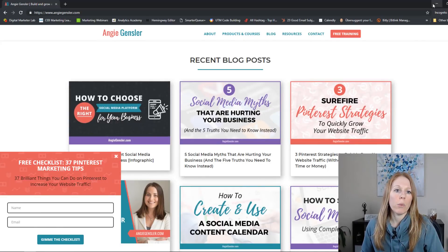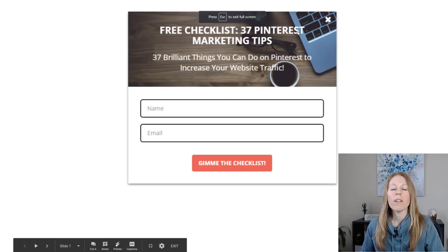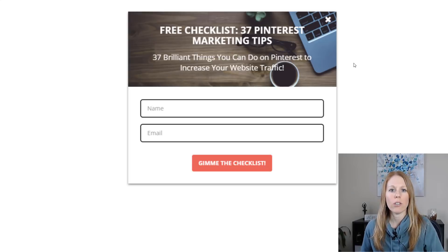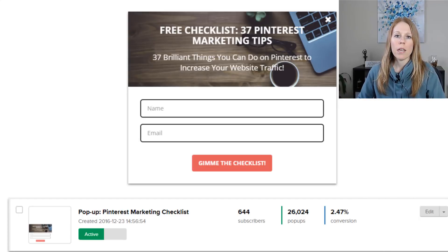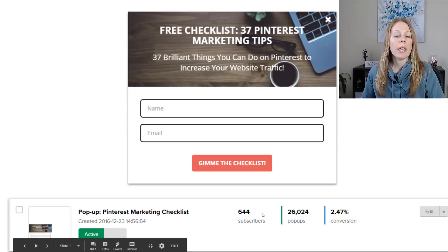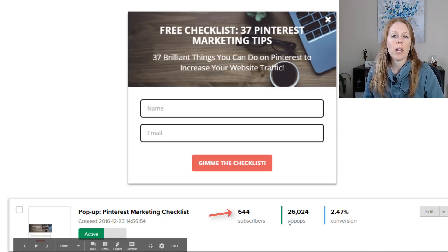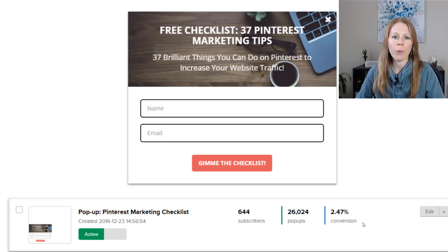Back in November 2018, I saw this pop-up wasn't performing as well as I'd like. This is what it used to look like, and every time I saw it I thought: the text is hard to see, it's not very eye-catching or enticing. Here are the results I was getting — a screenshot from November 29th, 2018. Since creating the pop-up, it had given me 644 subscribers, which is great, but the conversion rate was only 2.47%, and I felt the design wasn't eye-catching enough.